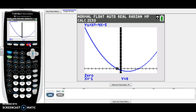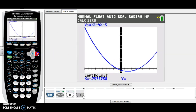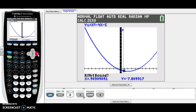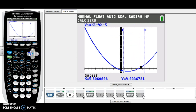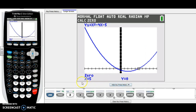To find the next one, do Second, Trace again and choose number two. For the left bound, make sure you're to the right of the other intercept. Press Enter, then go to the right side of the second intercept and press Enter. Your two arrows appear — make sure the intercept is between them, make a guess, and our other zero is (5, 0), our other x-intercept. For the y-intercept, you can just look at the equation — in this case it's negative 5, because the y-intercept is always c. So the y-intercept is (0, -5).